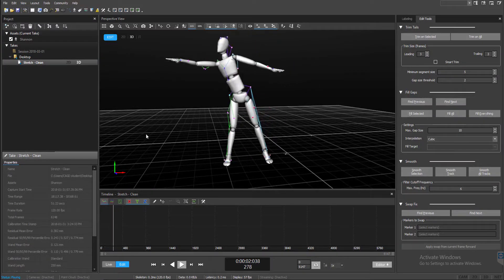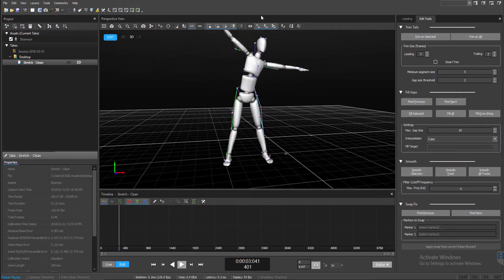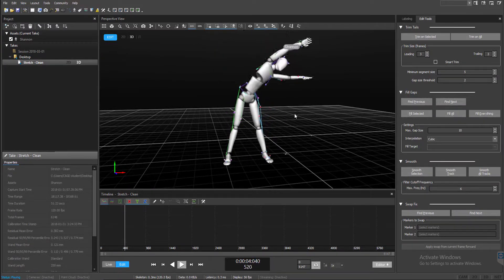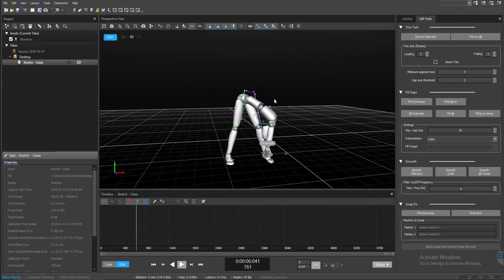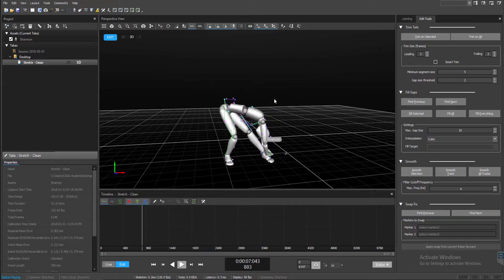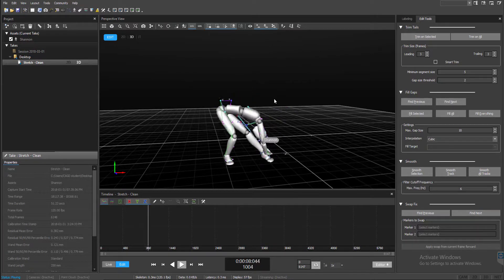Now that you've cleaned up your motion capture data inside of Motive, now it's time to export it out. And it's a pretty straightforward process.